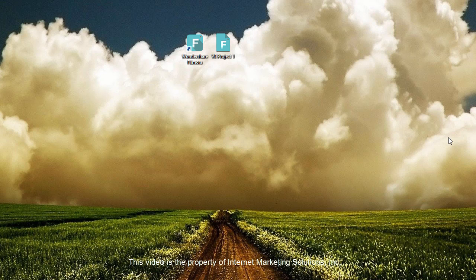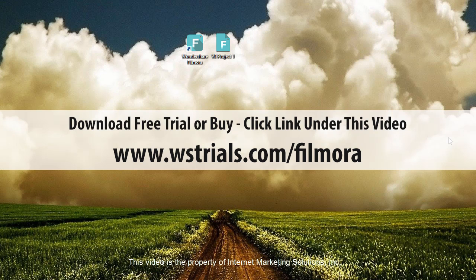It's a video editing software and I want to take you through and show you a little bit about this software, what it can do. And you can download a free trial of it or purchase the full version using the link underneath this video. If you click on it, it'll take you straight to that page.